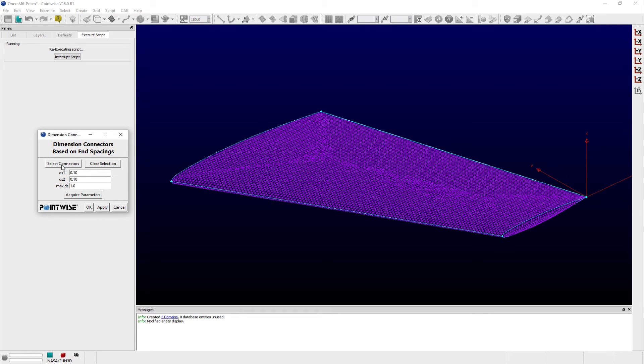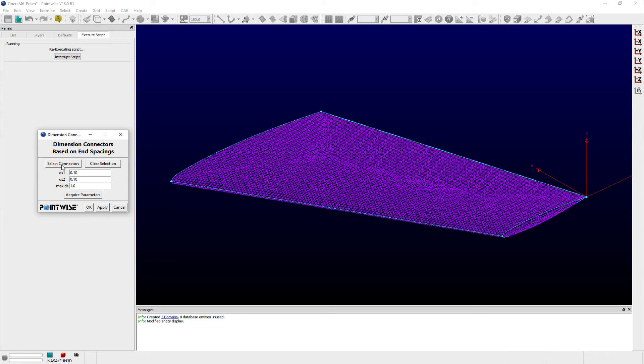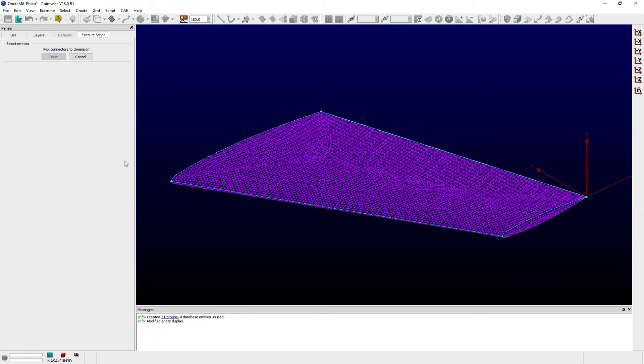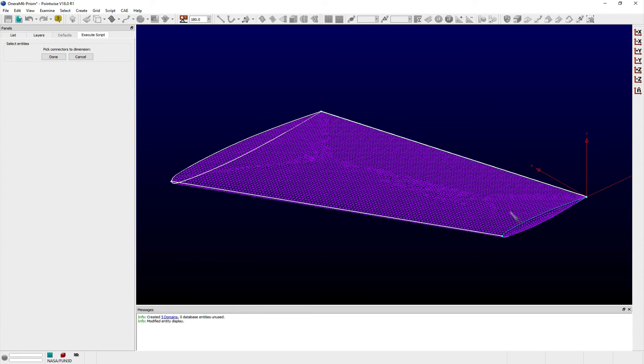I don't want anisotropic triangles to stretch beyond an aspect ratio of 20, so the maximum spacing between grid points along the leading and trailing edge connectors should be constrained to 0.8 inches.